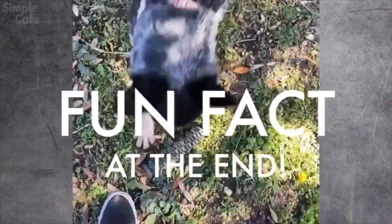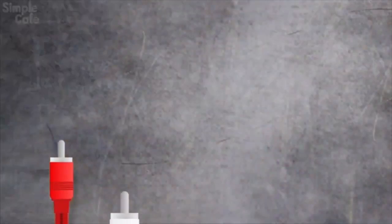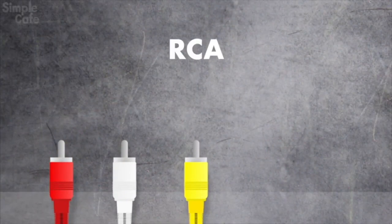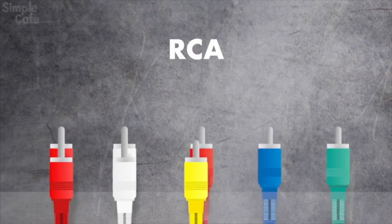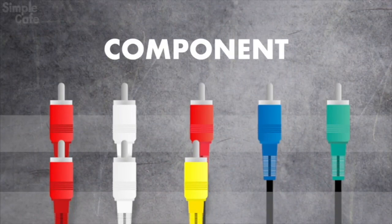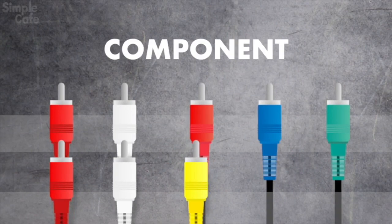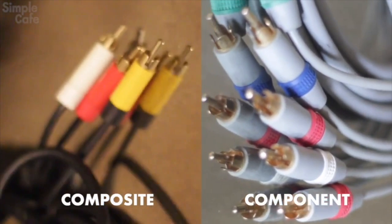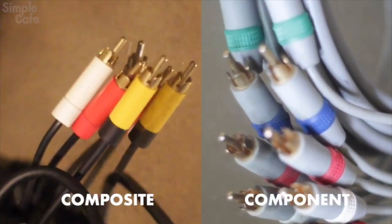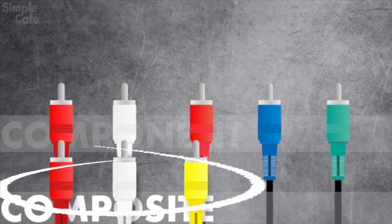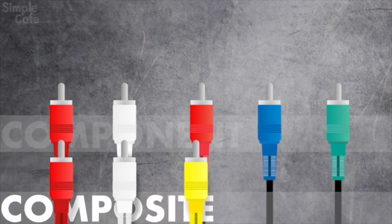Okay first of all, let's clear up something that could be a little confusing. Most of us call these RCA cables and these are usually referred to as component cables. But here's the thing: both of these sets are technically RCA cables. So to be specific going forward, we can refer to this combo as composite video.